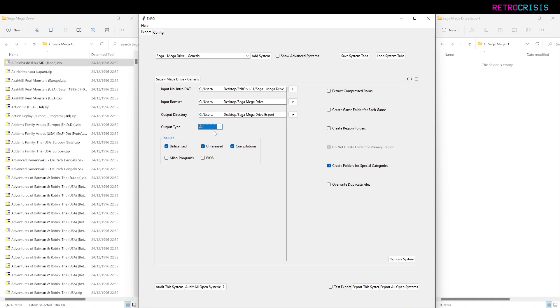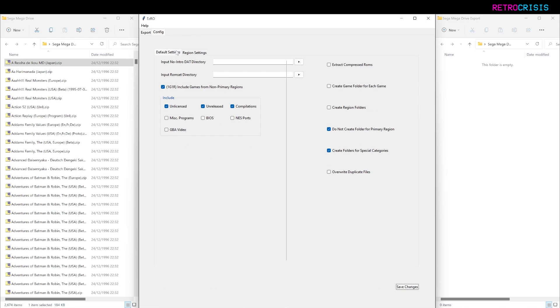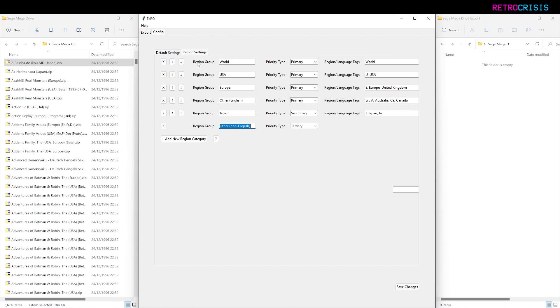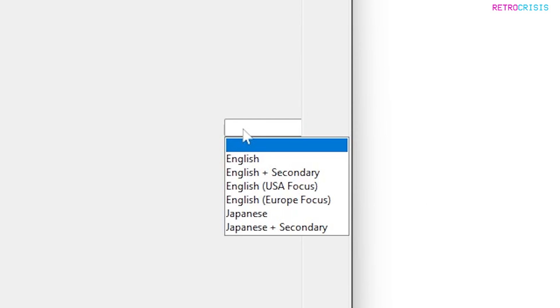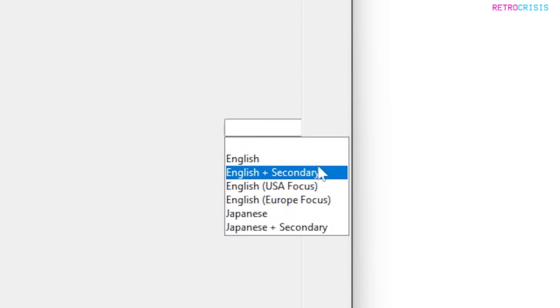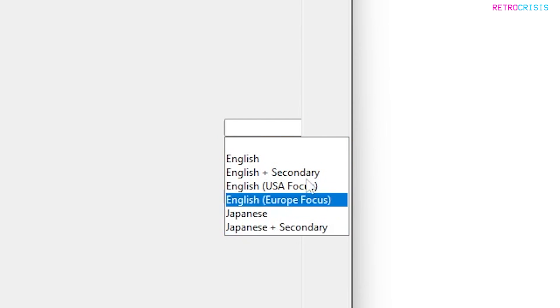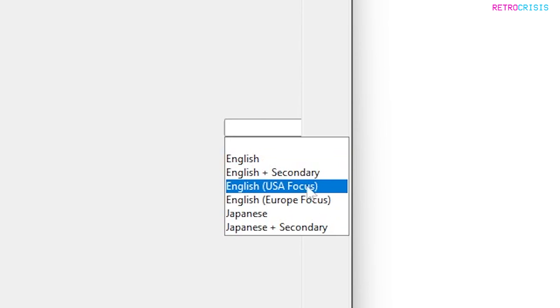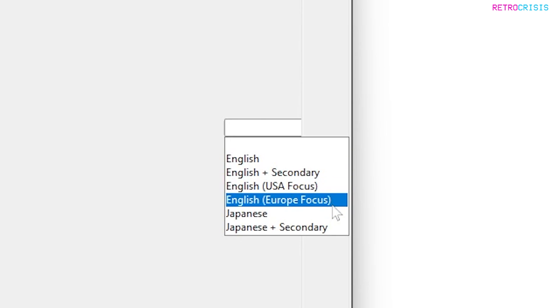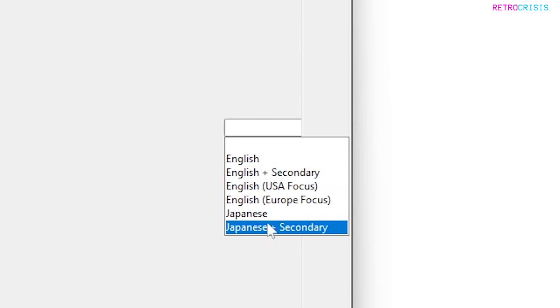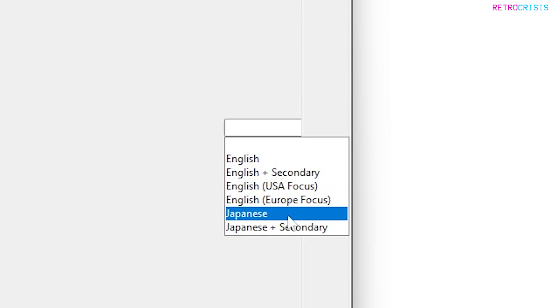If you did want to do a one ROM one game configuration, what you want to do is click on Config, then Region Settings. Here you can choose which regions you want to prioritize, and over here, which is just clipped off the side, you can actually choose some presets. If you want to focus on USA ROMs you can do that, or European, or if you want Japanese only you can do whatever.